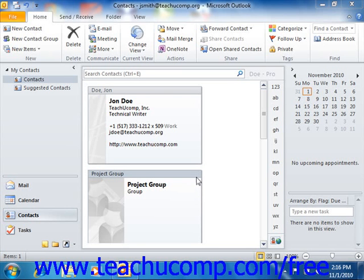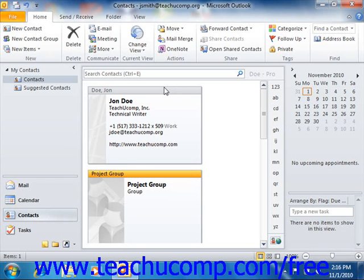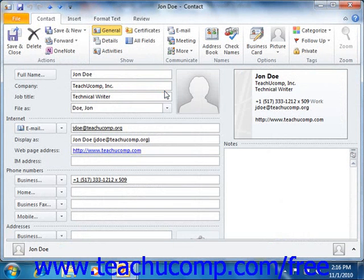To do this, you will need to open the contact that you would like to associate with a specific category by opening the contacts folder and double-clicking on the contact's entry in order to edit it within the contact window.